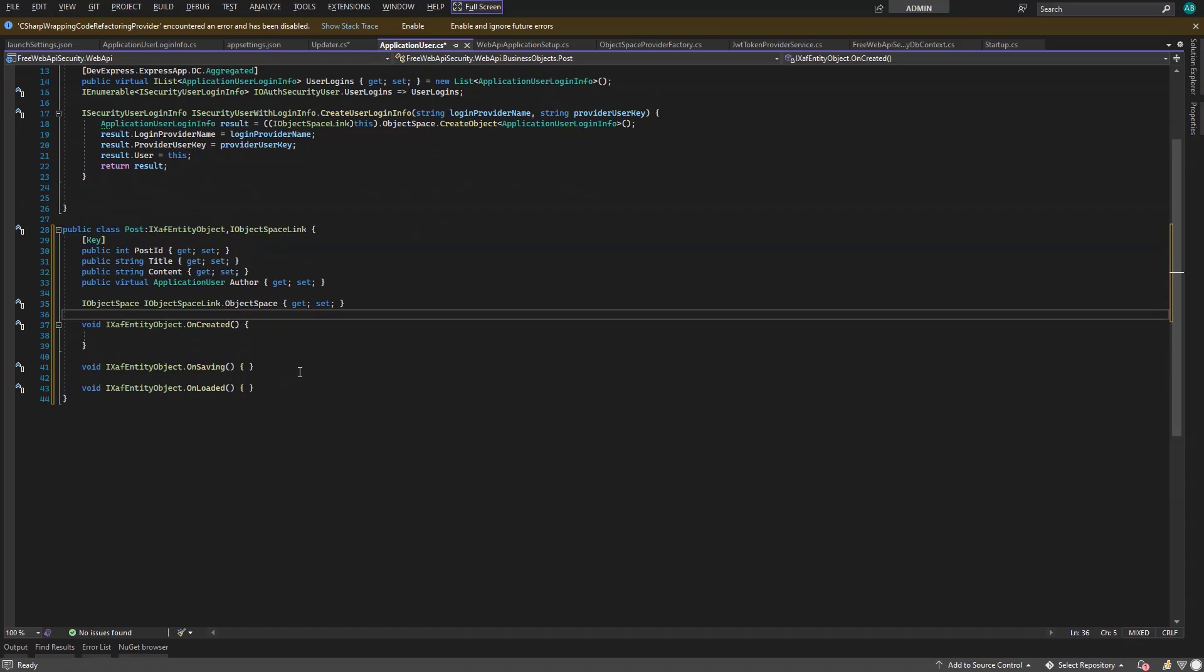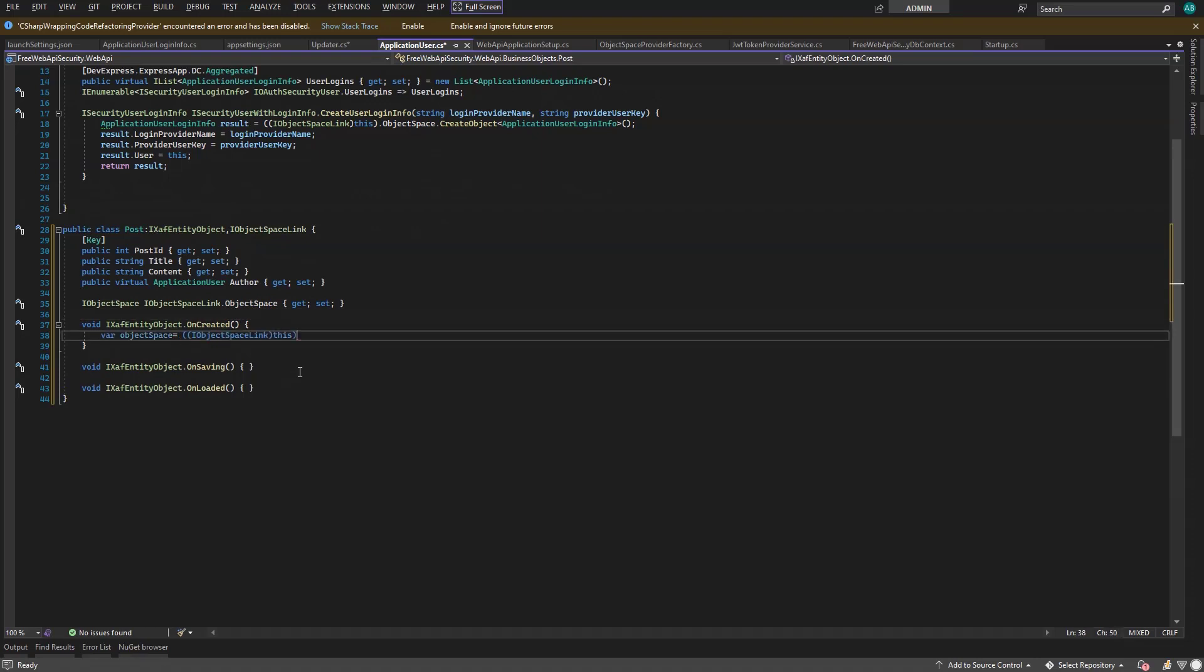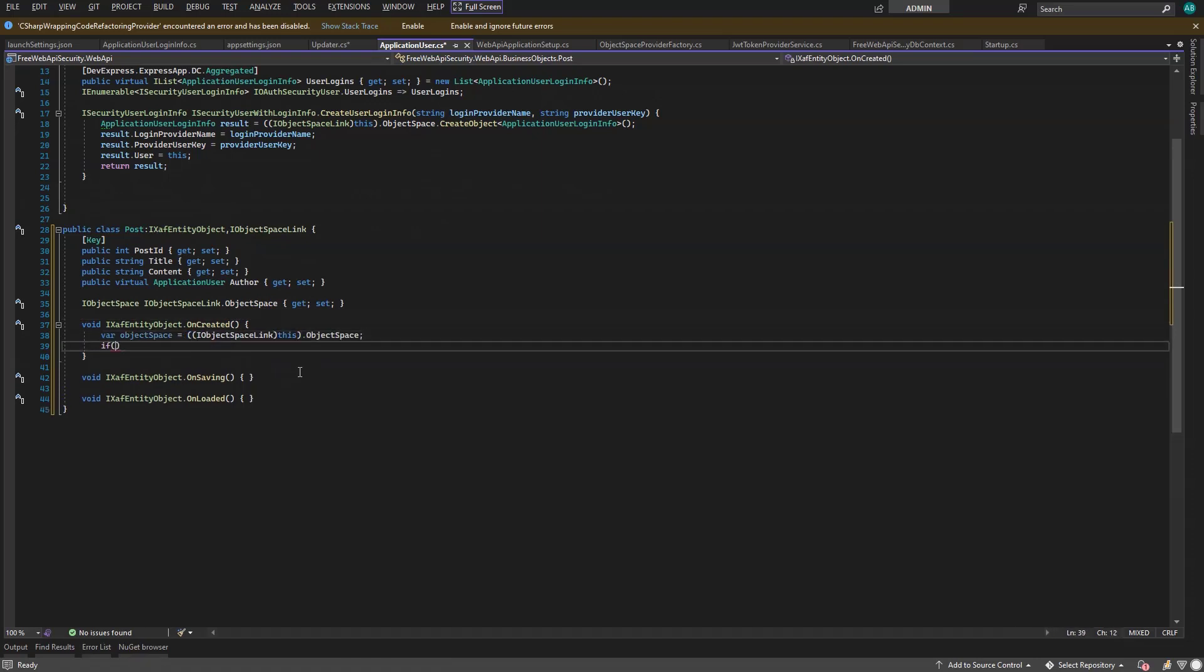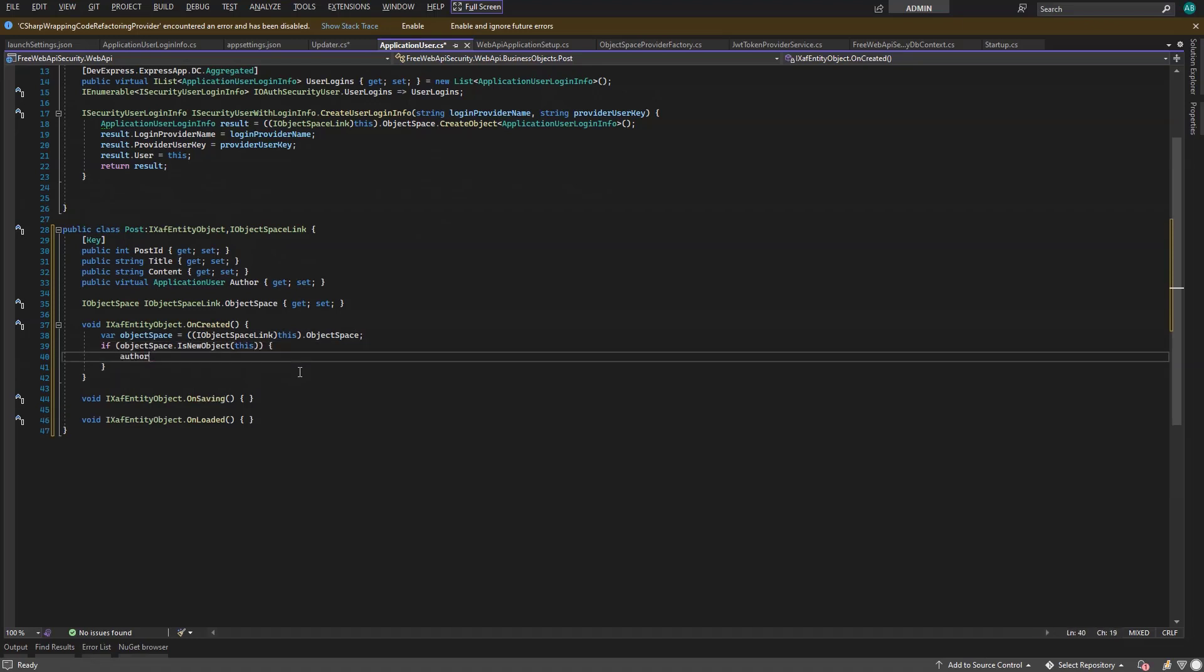Finally, we'll use the object space to assign the author to the current user, but only when we create a new post.